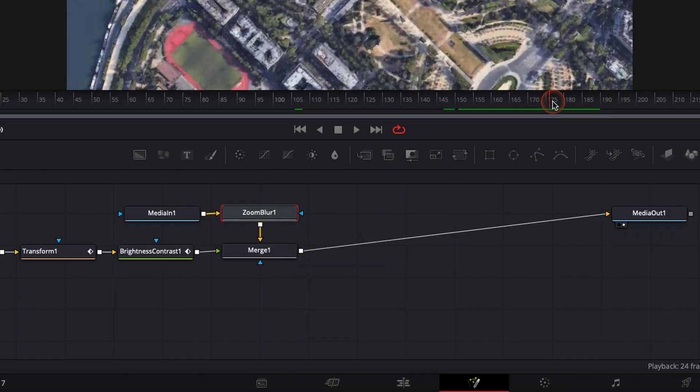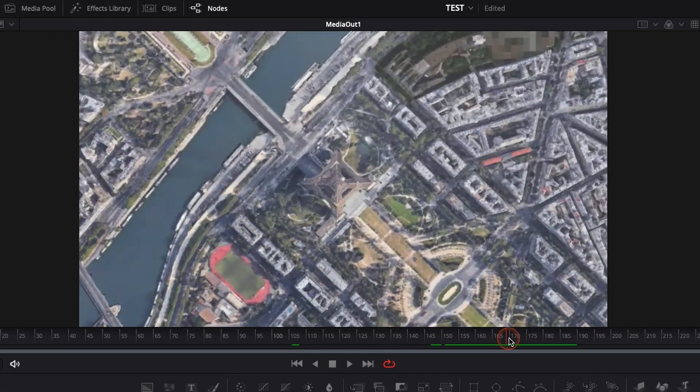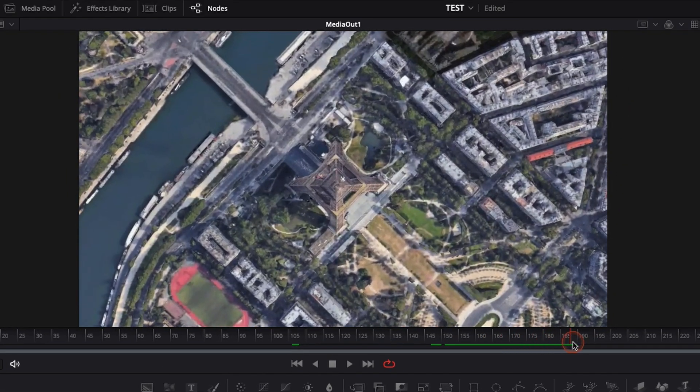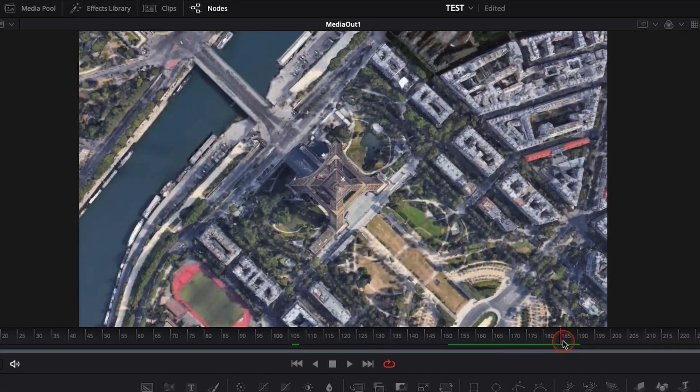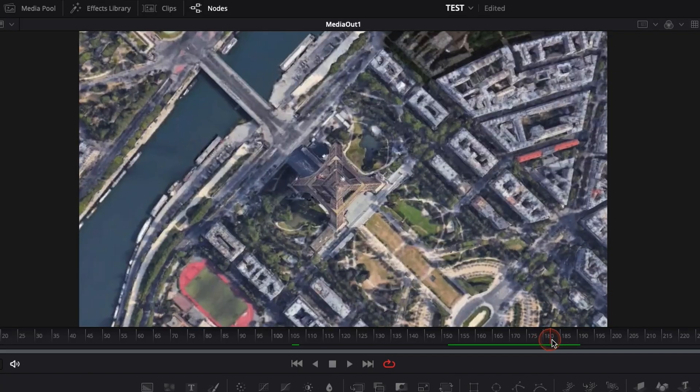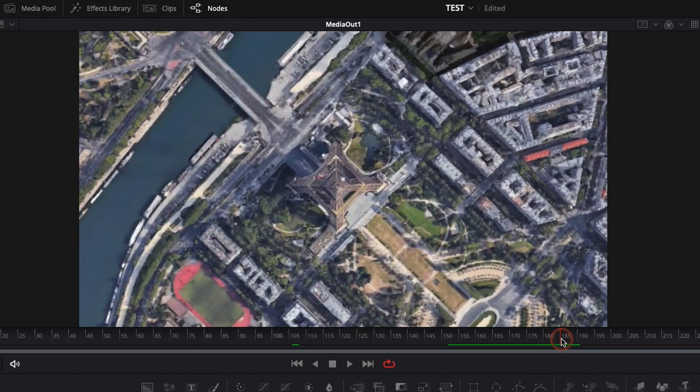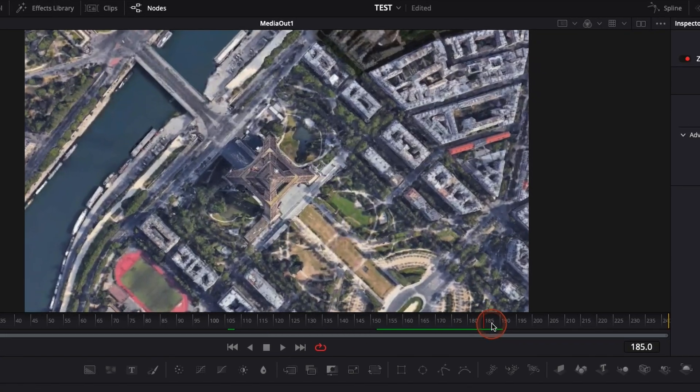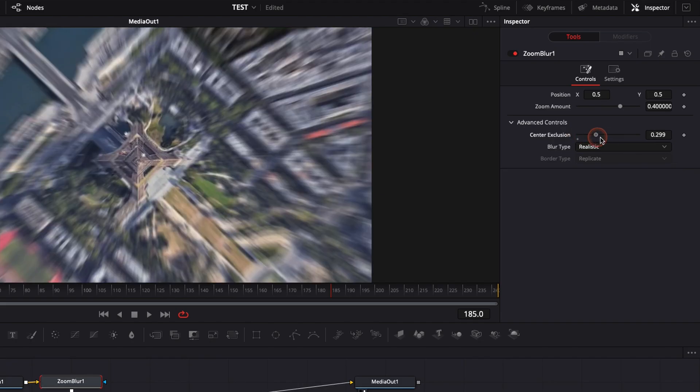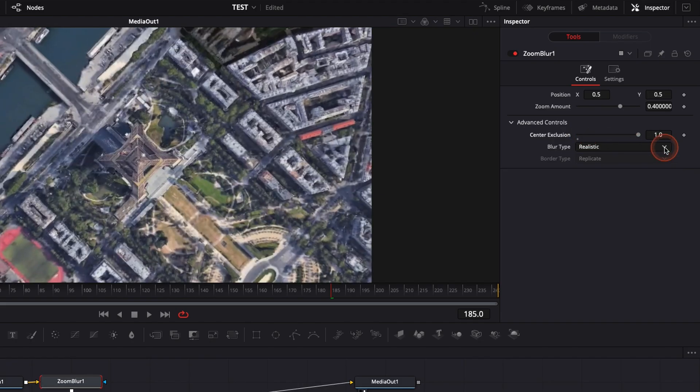To do that, we're just going to select where the movement is stopping. So here, the movement is stopping around 185. So we're just going to put center of exclusion to 1, which basically, if you remember, that means that there is no effect going on. So let's do that.